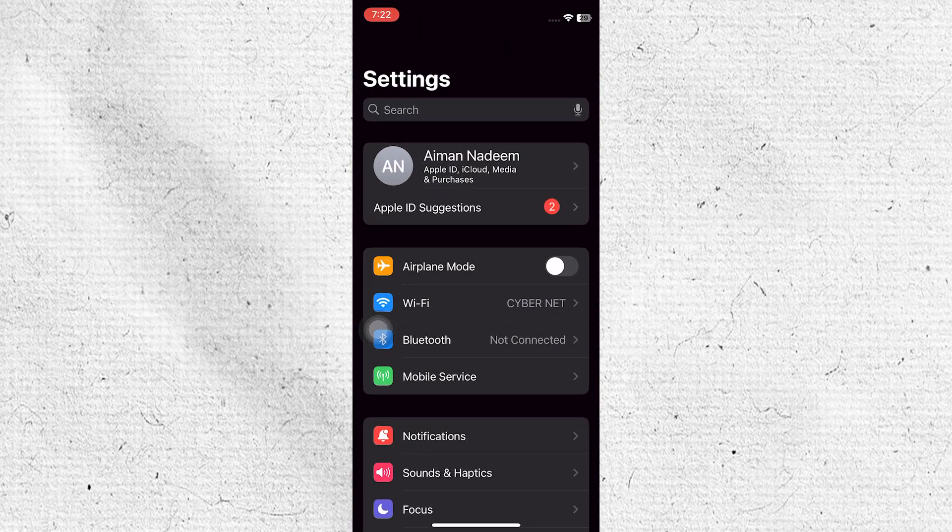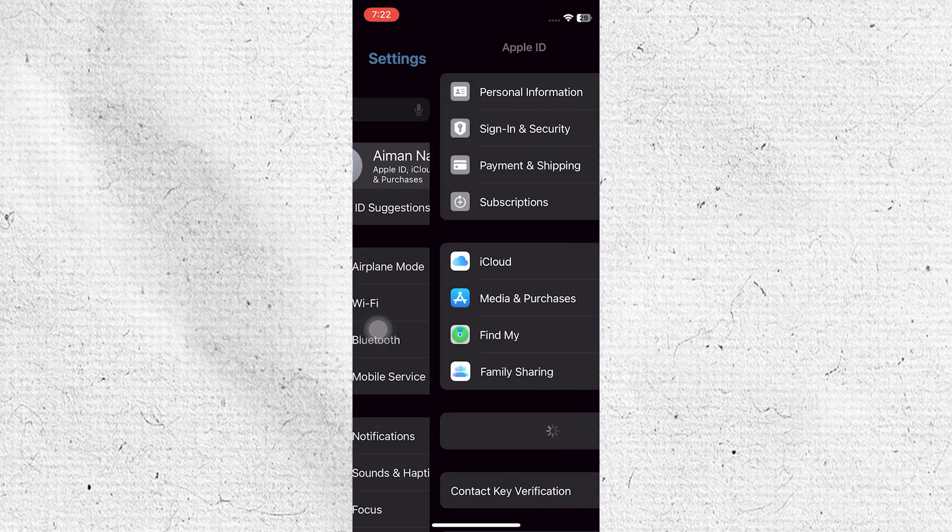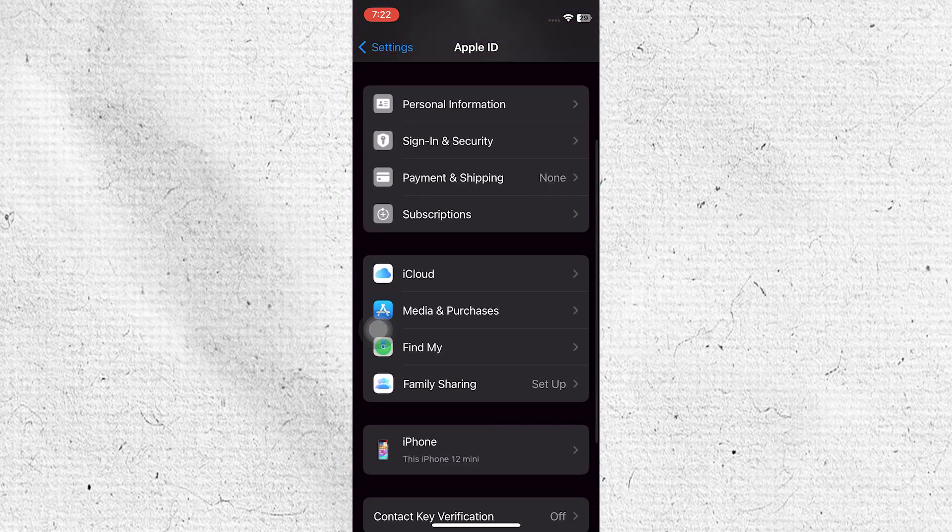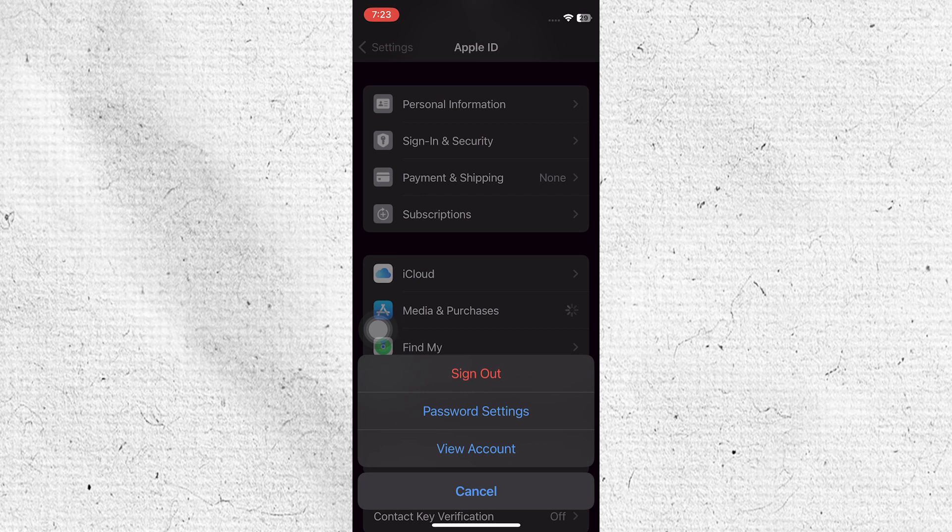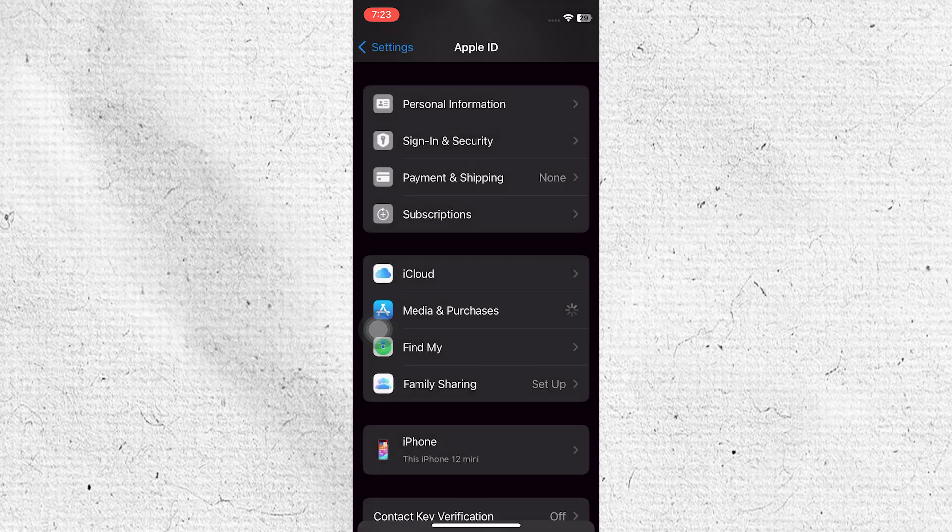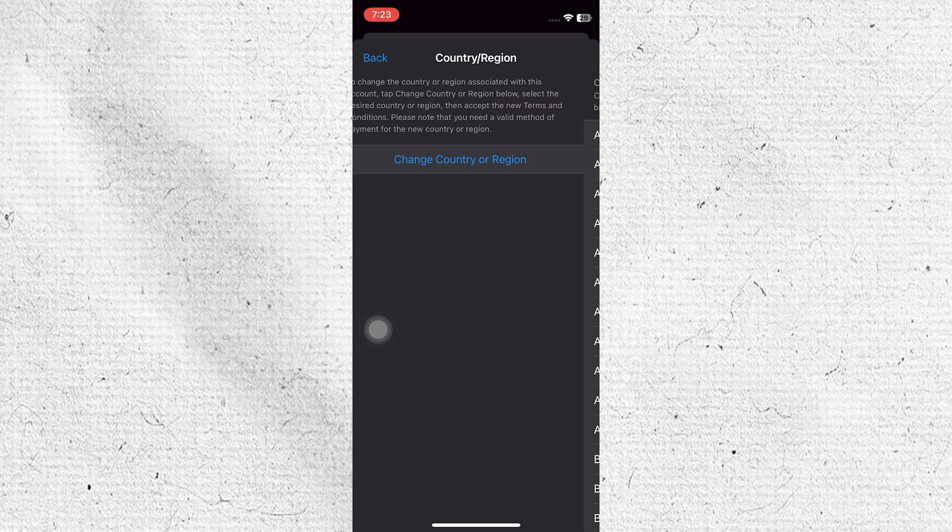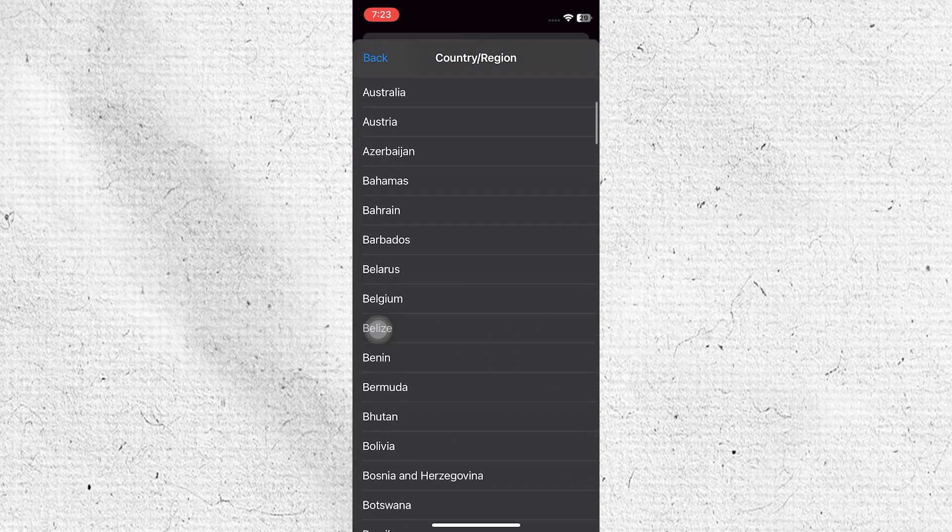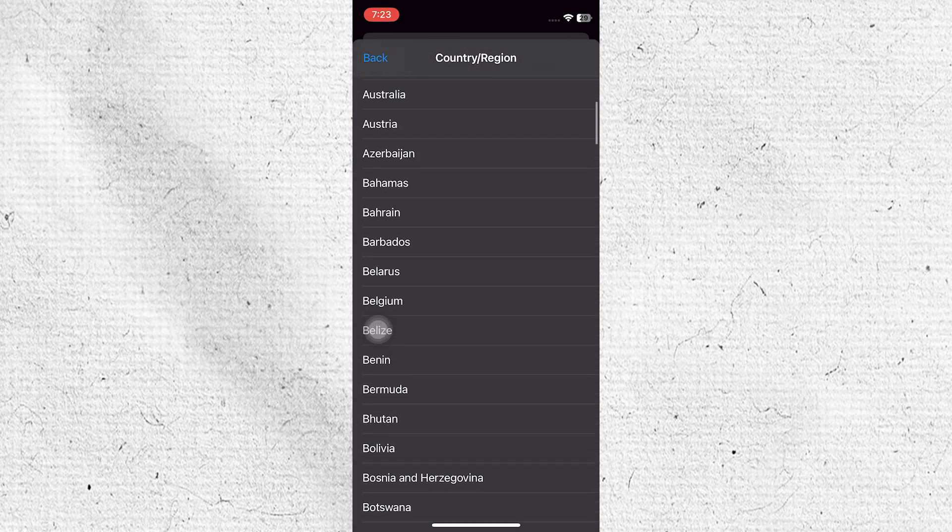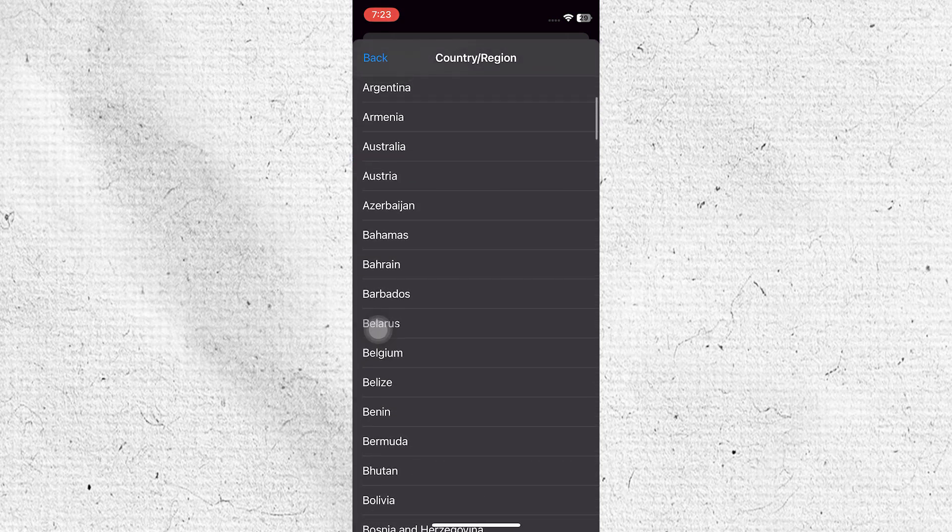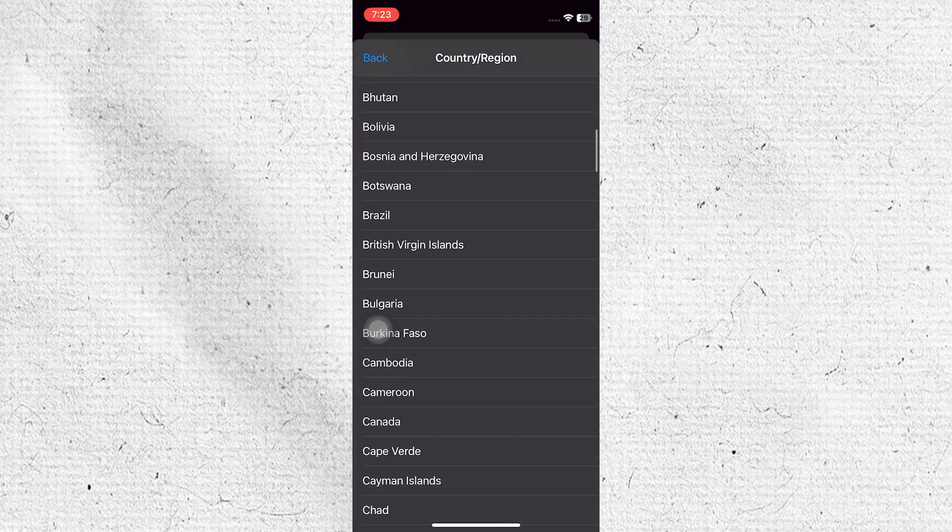Tap on your Apple ID, tap on Media and Purchases, then tap on View Account, tap on Country/Region, then tap on Change Country or Region. Here, you need to select another country where that option is visible and your problem will be fixed.